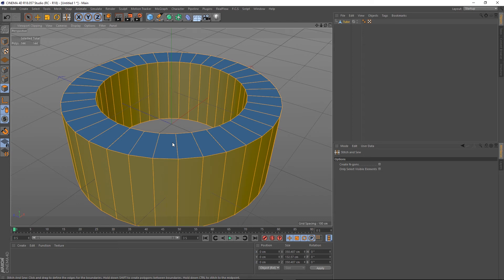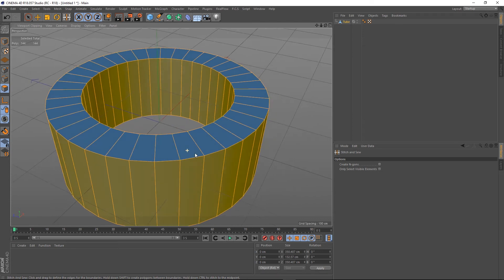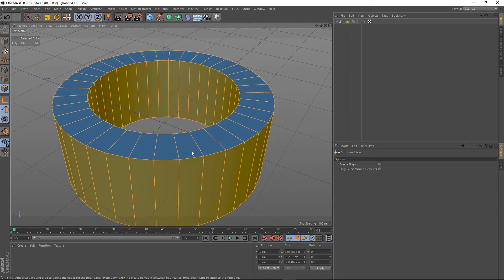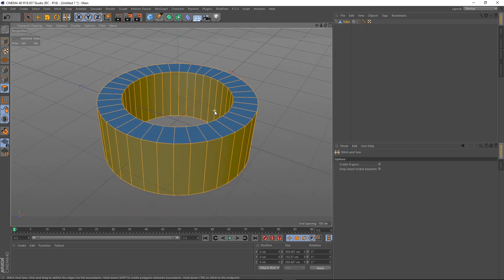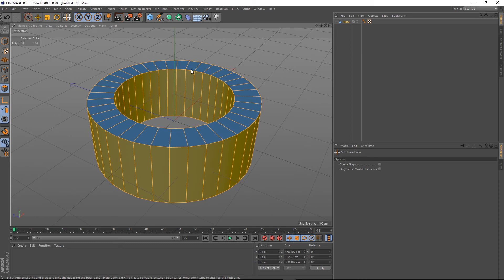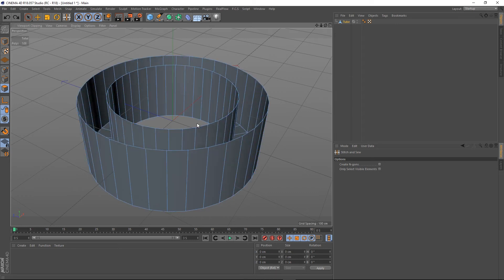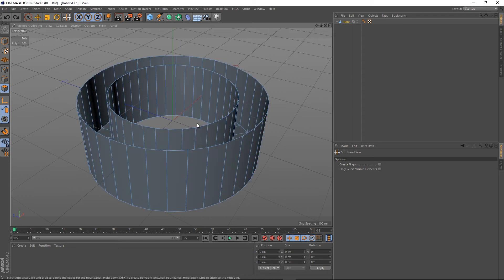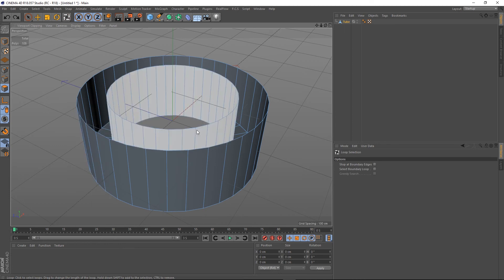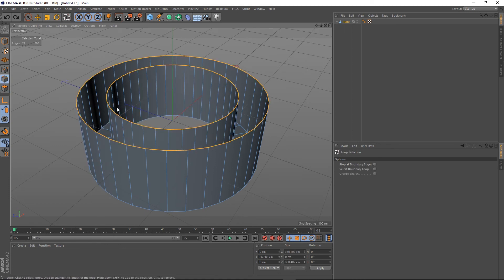You probably, if you've got a complex model and you've been using stitch and sew to bridge gaps all over the place, and then you notice you've got some shading errors or something like that and then you Ctrl+A on the polys and you're like what the hell, why is this happening? It's because order matters.